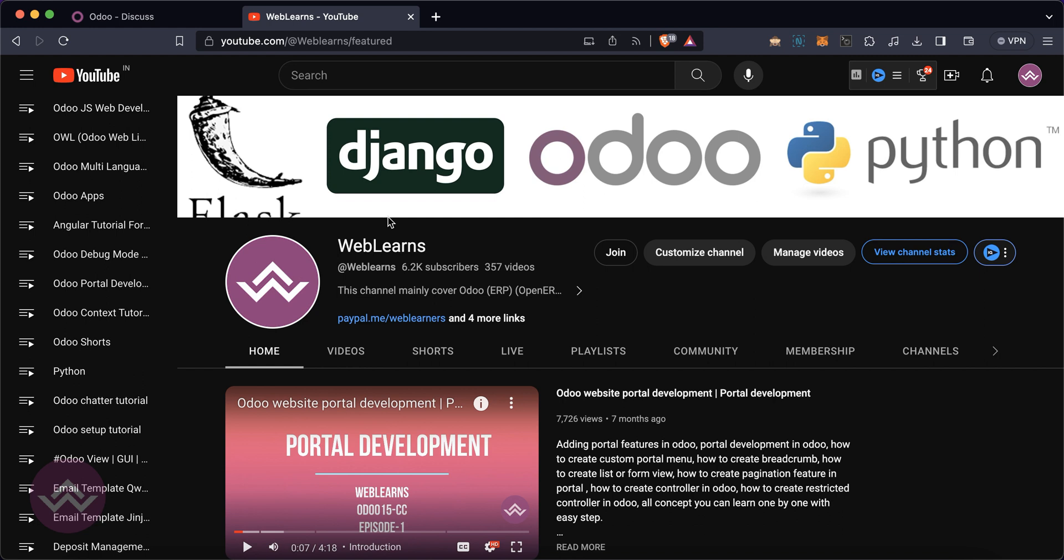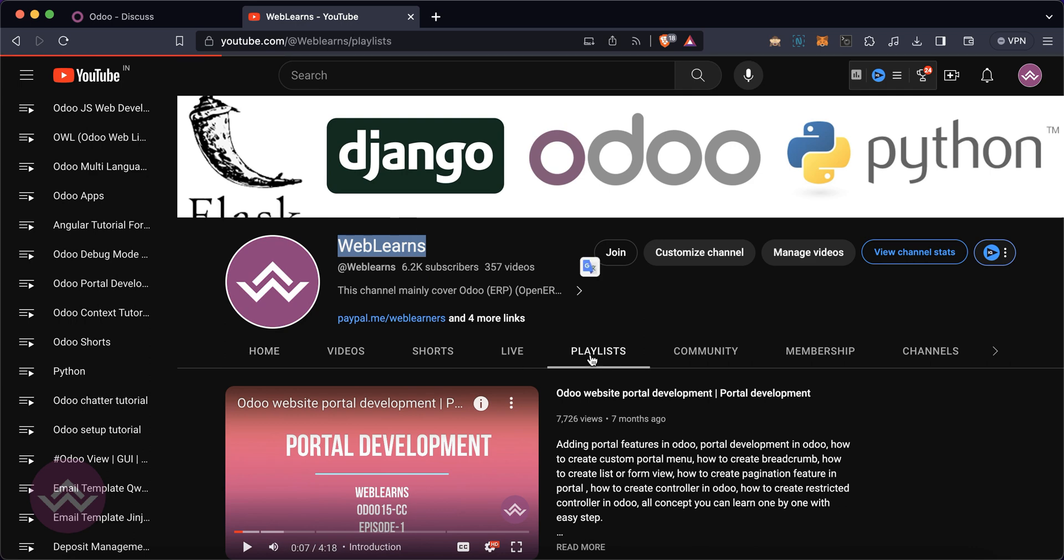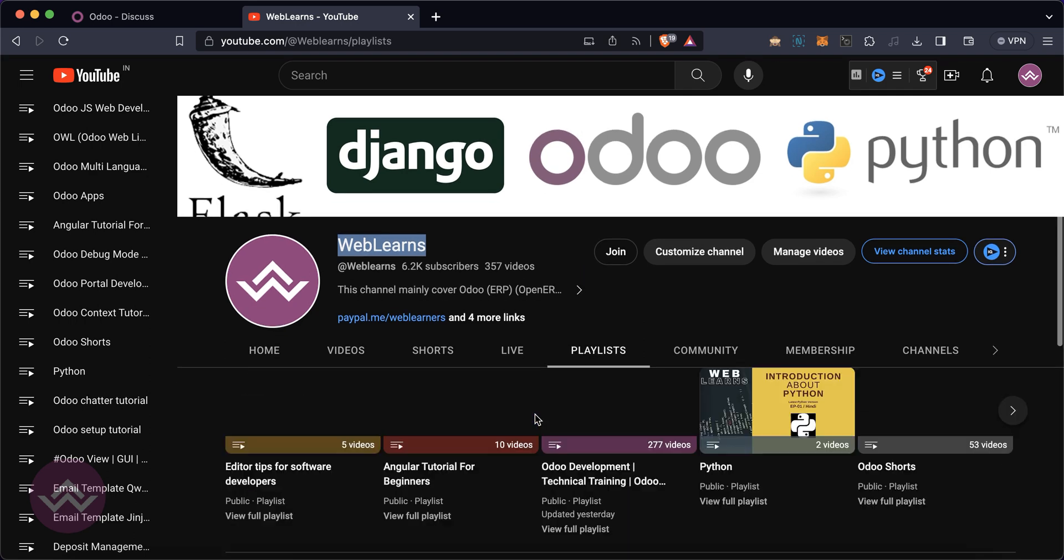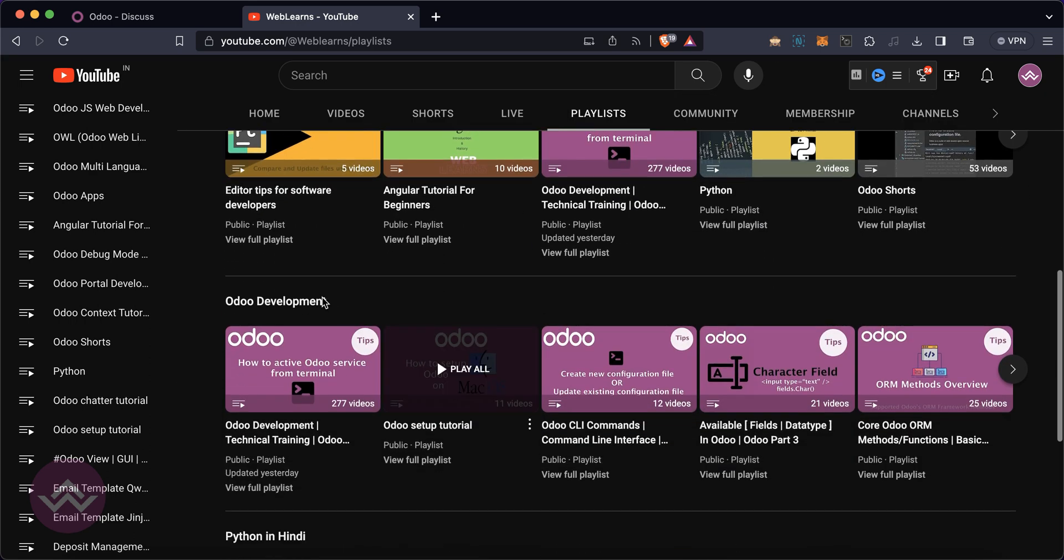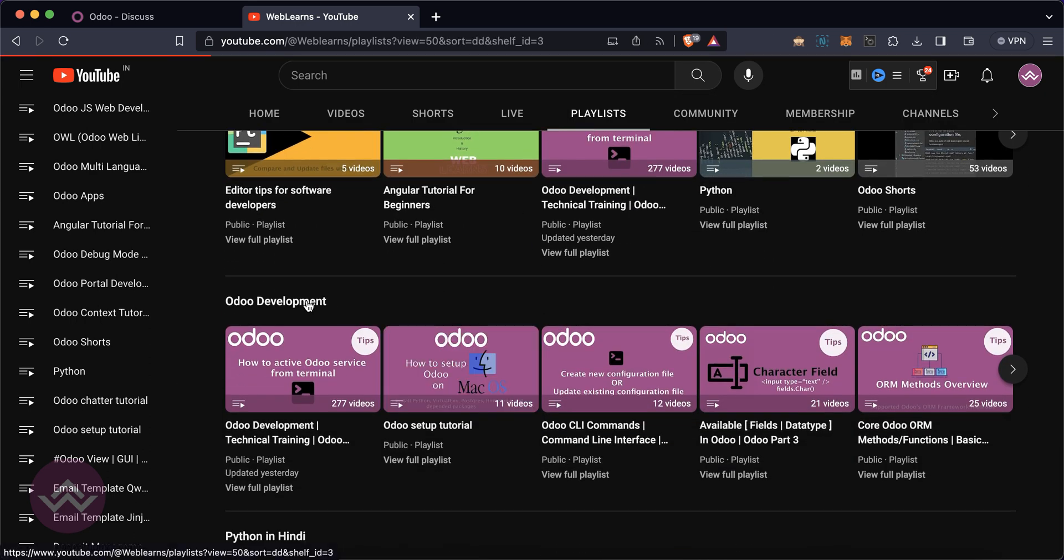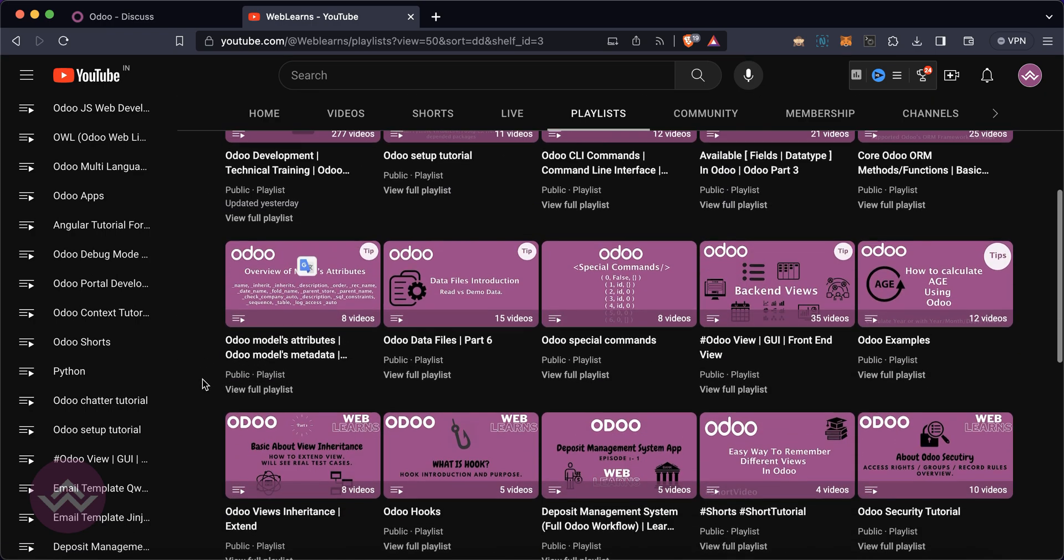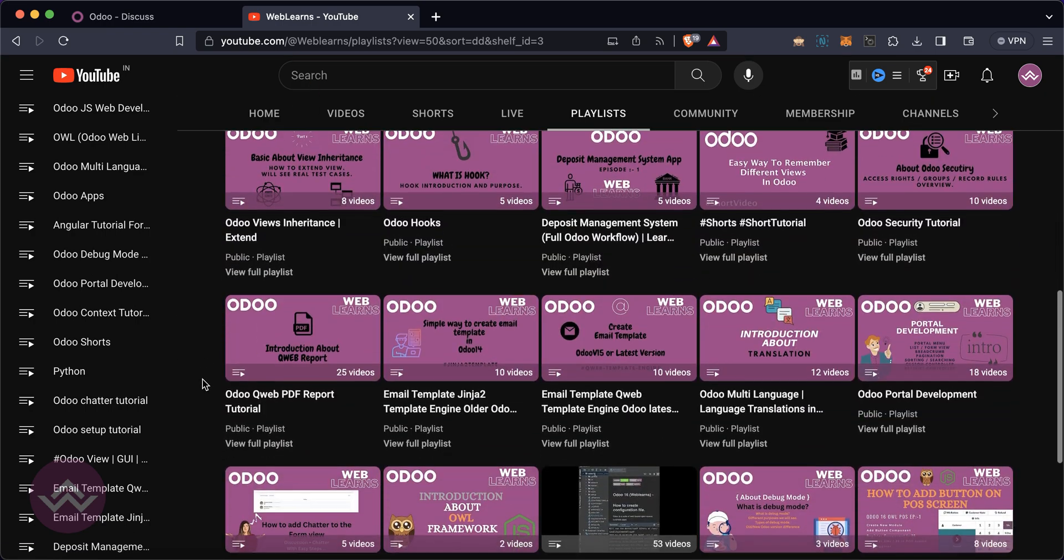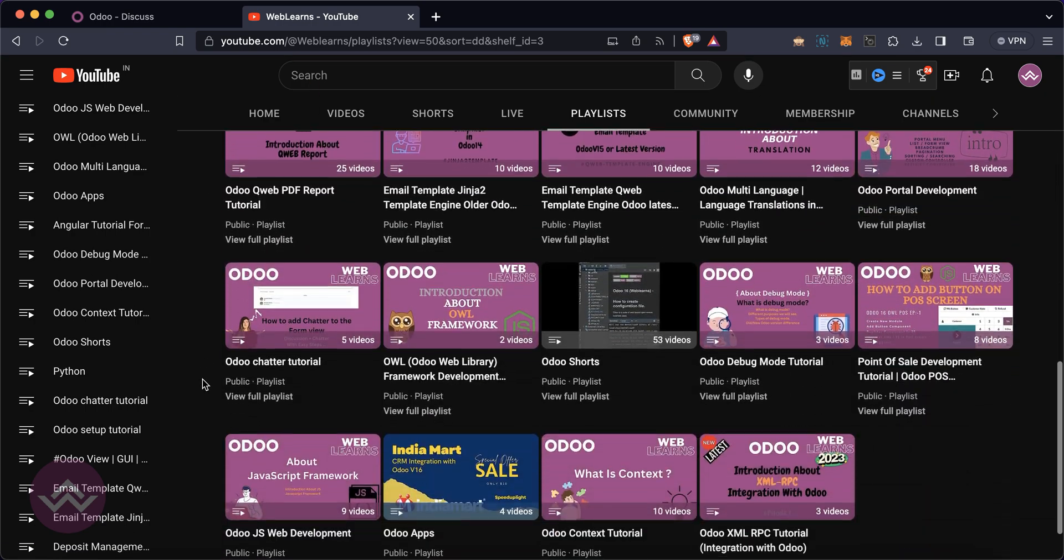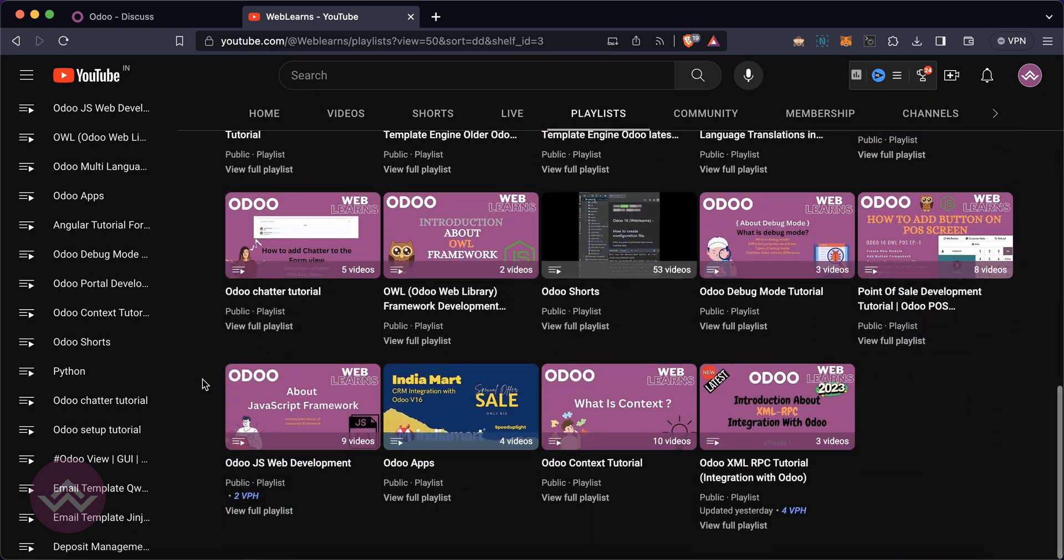If you want to learn more about Odoo, you can visit the Weblearns channel. Under the playlist you can see Odoo development label is here and you can see different playlists available with different topics and real test cases.